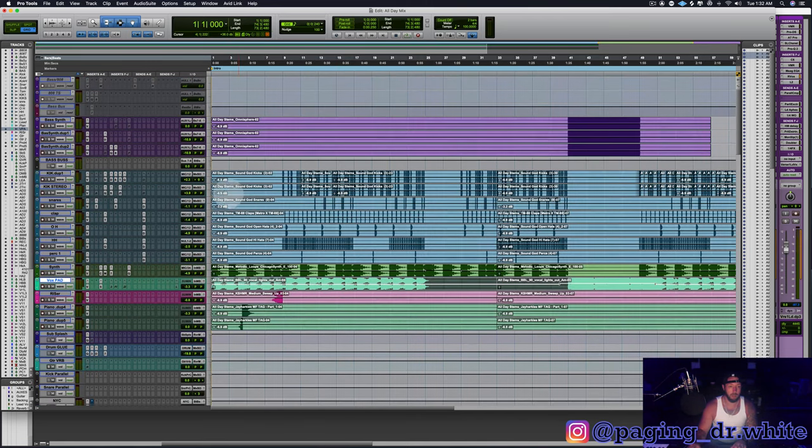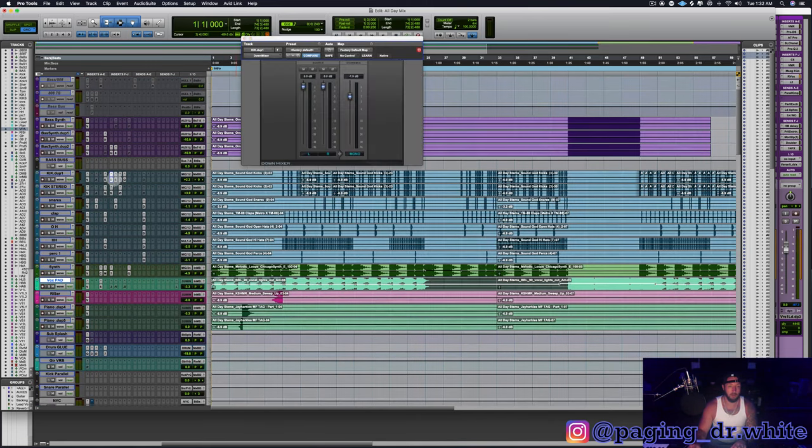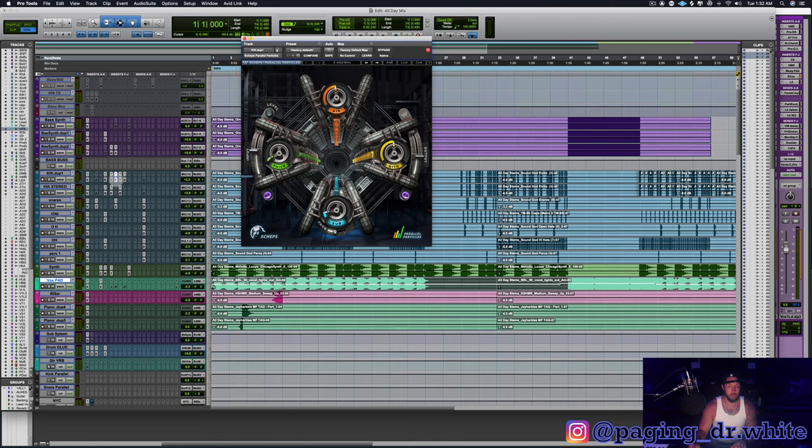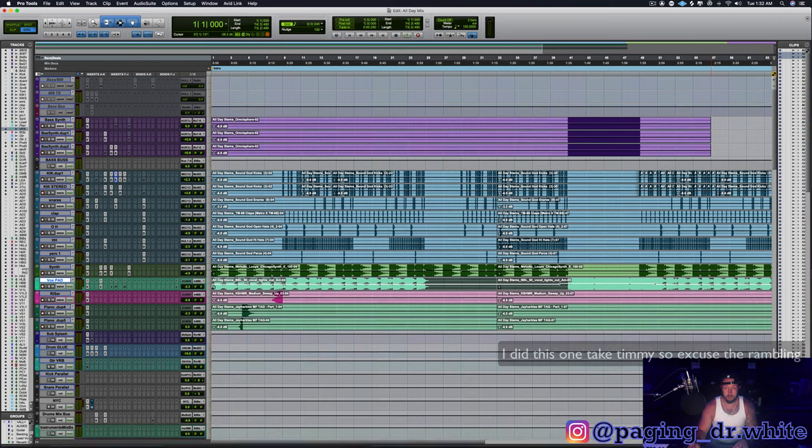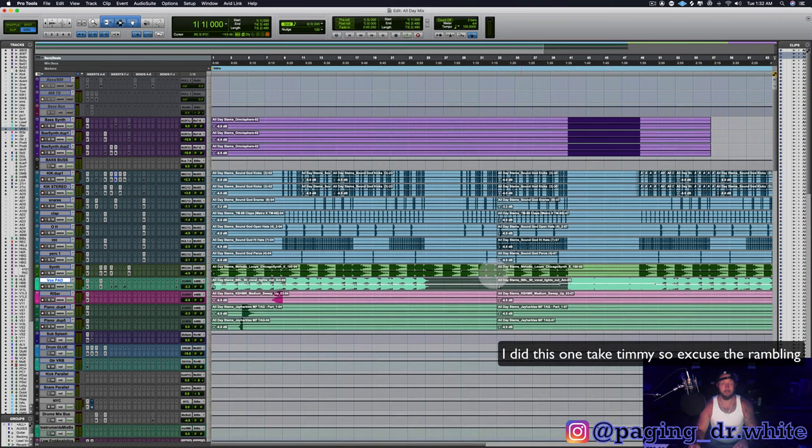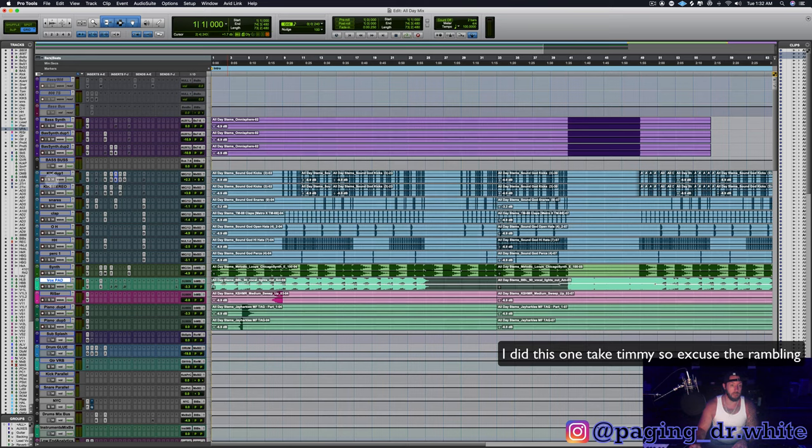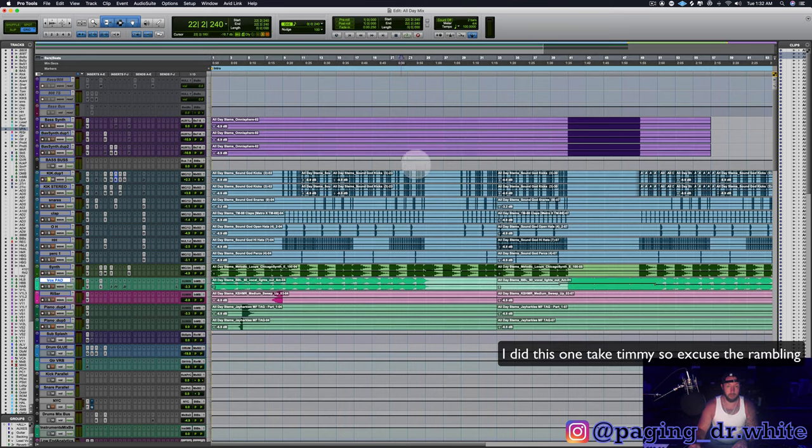Alright, let's see what we got going on in here. Oh look, I used it on a mix. I swear I didn't know if I did or not, but I love using this on kick drum so I figured it was a good chance.